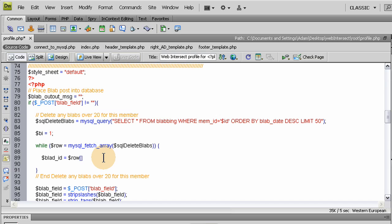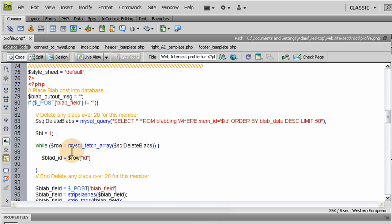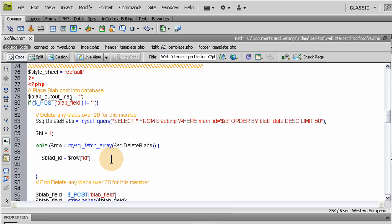This one is going to be called row, with a semicolon. In between the brackets, single quotes—actually let's make those double quotes—id. So in the id field for each blab that's coming out in this array, we access the id for that blab that way we can delete it here if it happens to be over 20. I'm going to show you how that works.